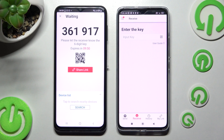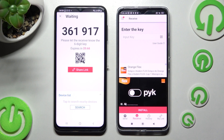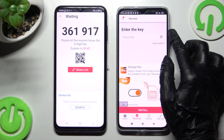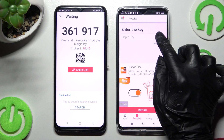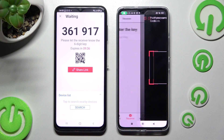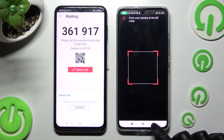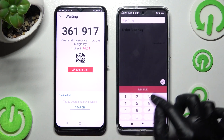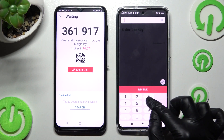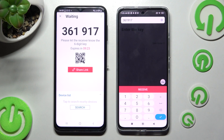We have two ways to connect the two smartphones. We can scan the QR code by clicking the scanning icon next to the input key, choosing 'While using' or 'Only this time,' and pointing the camera at the QR code. We can also manually input the key and connect using the receive button.